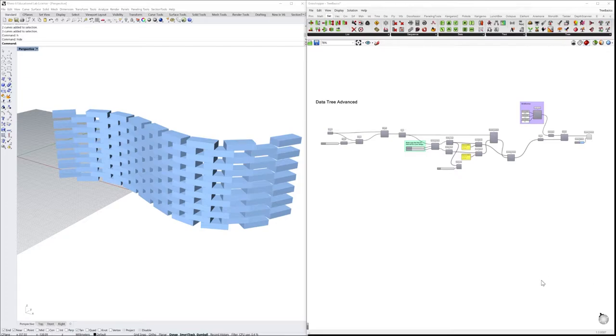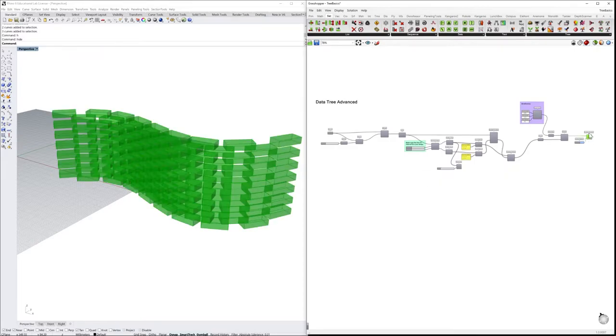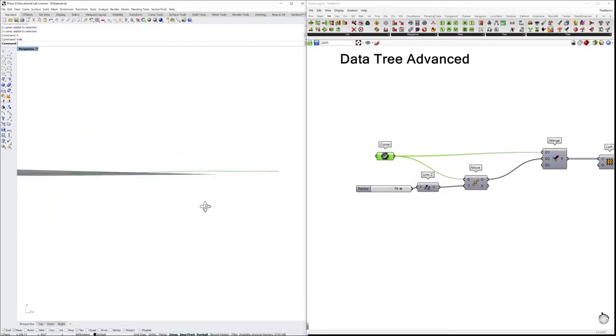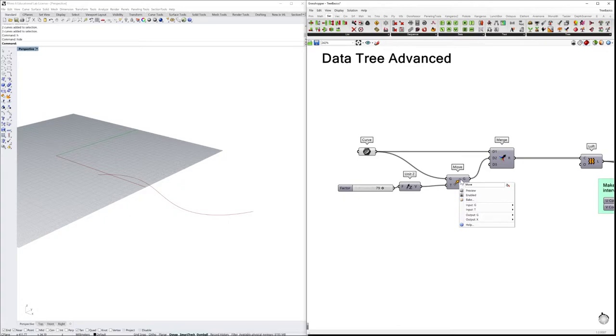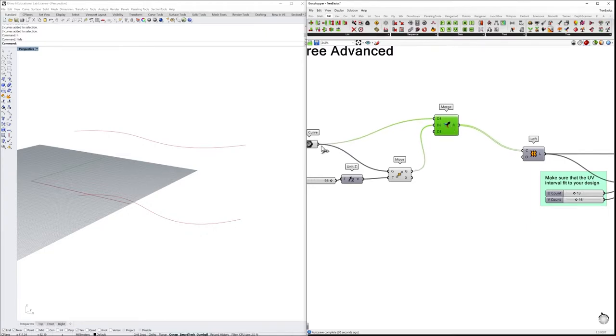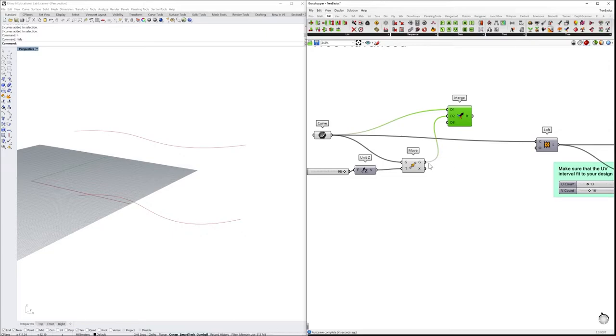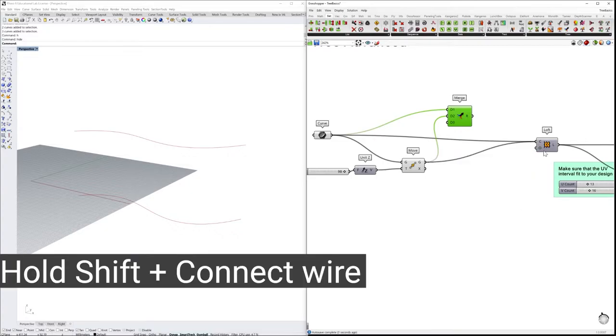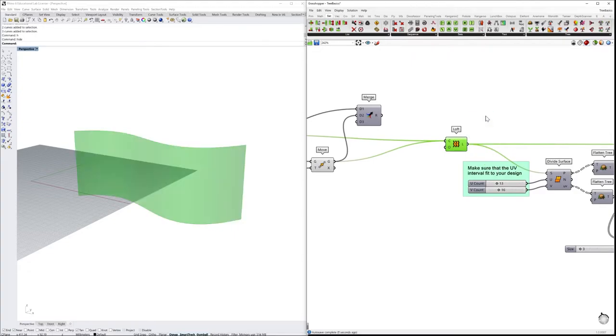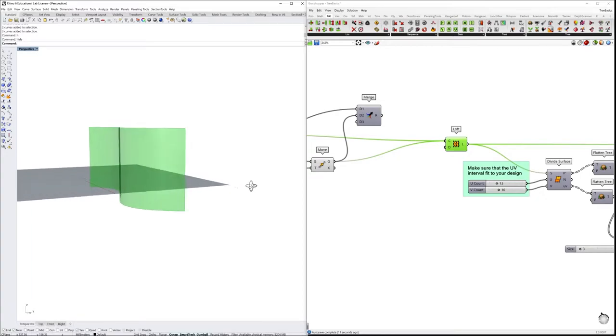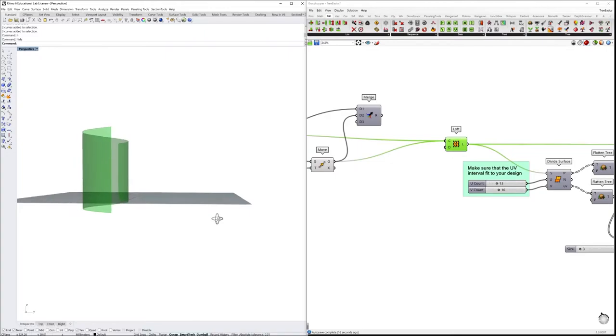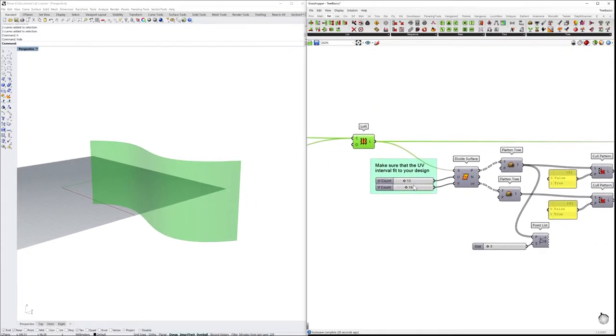Let's finish our data tree tutorial by building together a brick wall. So this is the definition, and we are going to do it step by step. Here I have a curve that I have drawn in Rhino. I will move it in the Z direction at a certain distance. We are merging them together, even though we could even skip this step by just connecting the curve into the loft component and then the move geometry by pressing Shift. Then we have the same result.